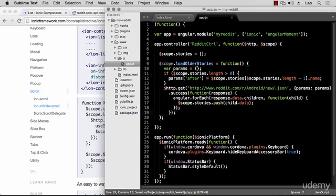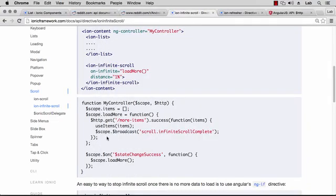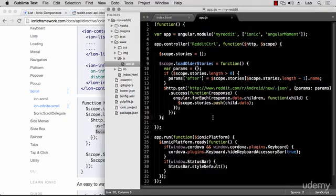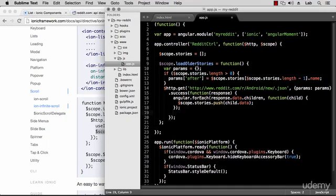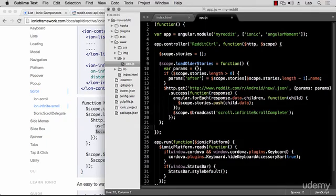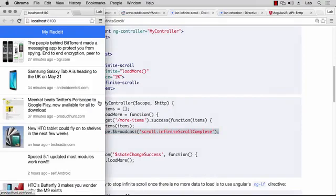We also need to broadcast an event when we're done — broadcasting the 'infiniteScrollComplete' event lets the Ionic component know we've finished fetching new stories. It will display a little spinner while loading, and this broadcast will tell it to stop. At the end of our success function we do scope.$broadcast with that event.